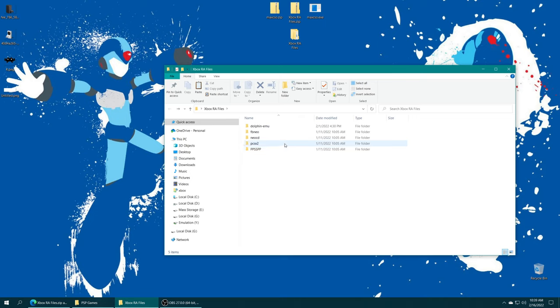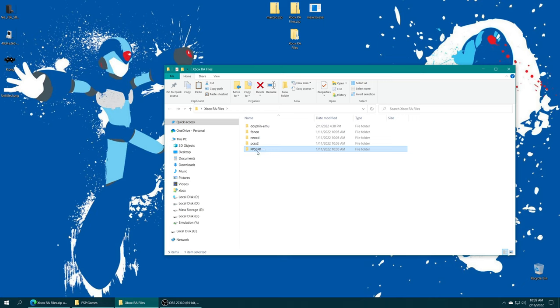Along with some extra folders to get Dolphin setup, Final Burn Neo, Neo Geo CD, things like that. But we're focusing on PSP here. So get this PPSSPP folder.